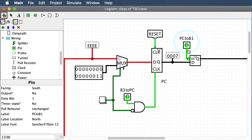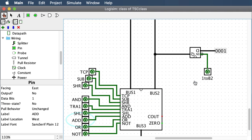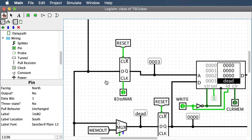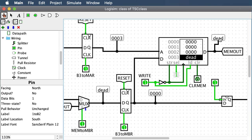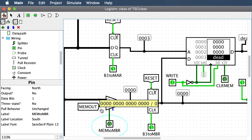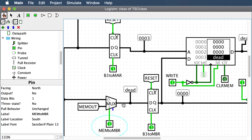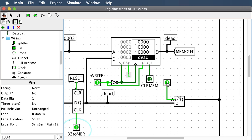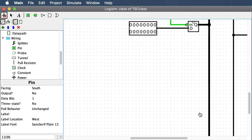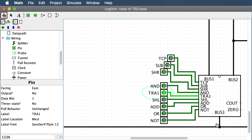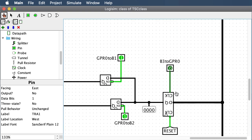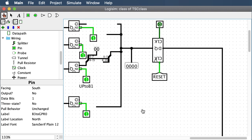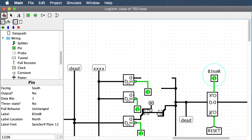Shut off TRA1, the one-to-bus-2, and the add operation. Now memory has dead coming out. Make sure the MUX is selecting the dead coming out of memory rather than bus 3. Clock that into the memory buffer register — now it has the word dead. Put that onto bus 1, then turn on TRA1 so dead goes out onto bus 3. Clock that into your registers and do it for all four to make sure all four registers work. Then clock it into your instruction register.